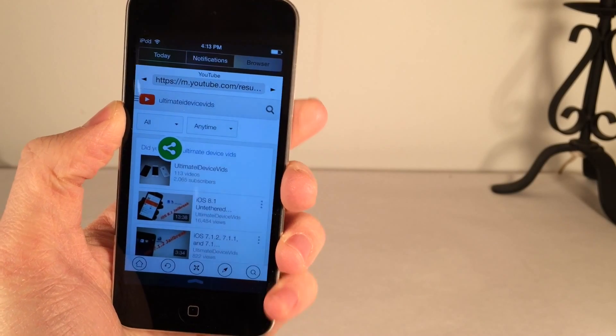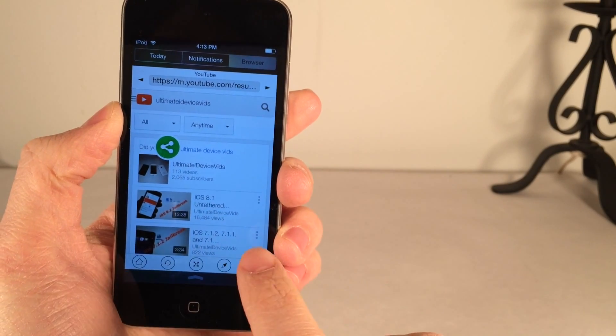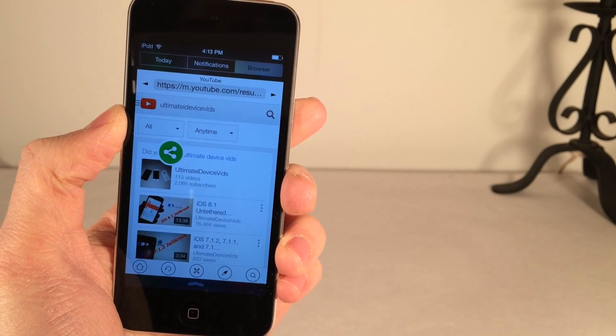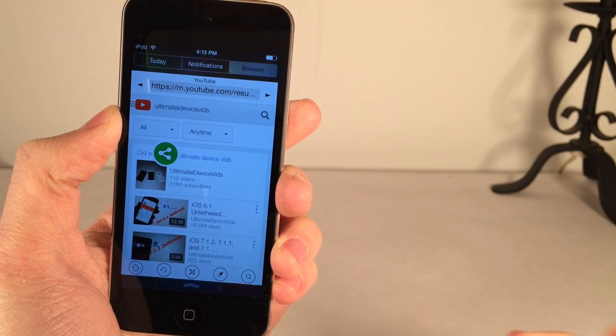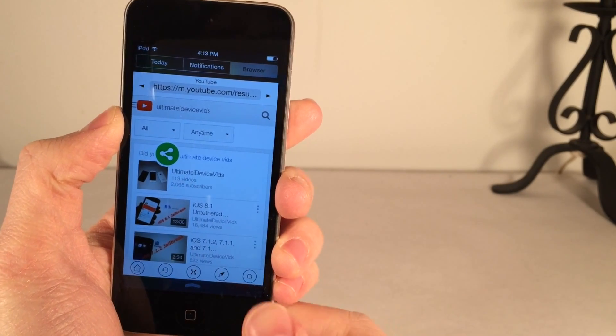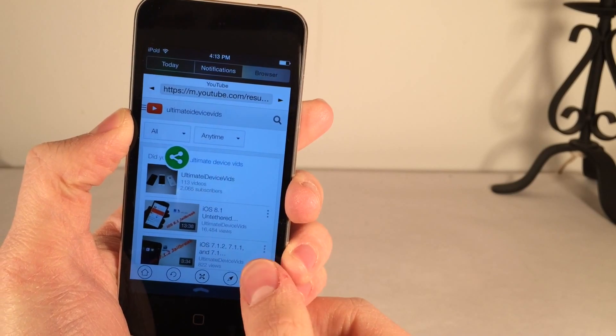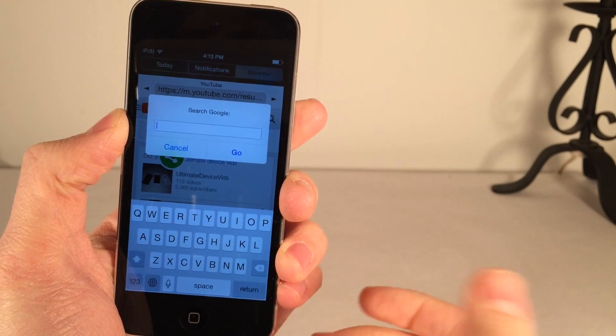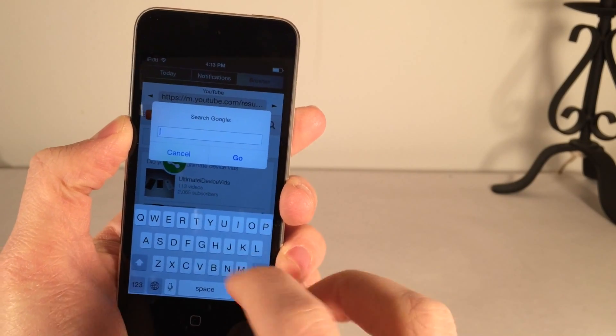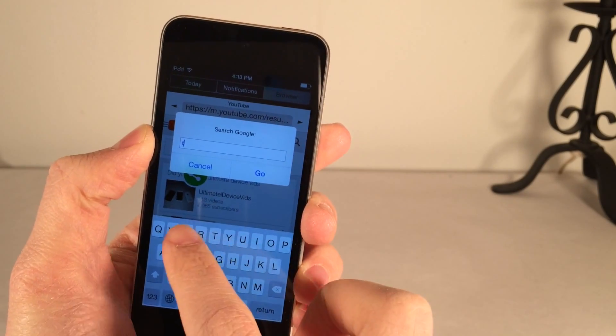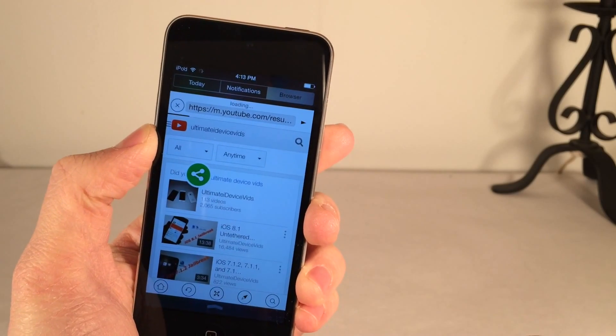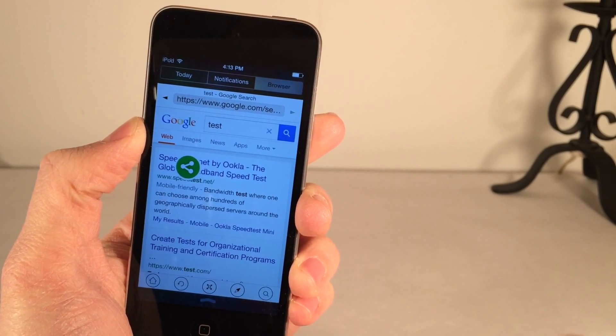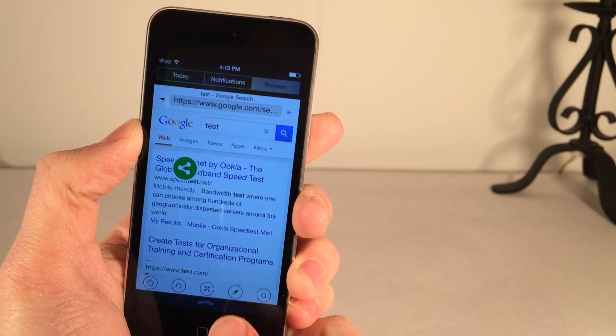Something else I want to point out is this little search button down here. If you select that, it will allow you to search Google from wherever you are. You don't have to go to google.com. You just select this button and it'll bring you right here. You can type something in and just select go. And it'll search Google, as you can see, just like that.